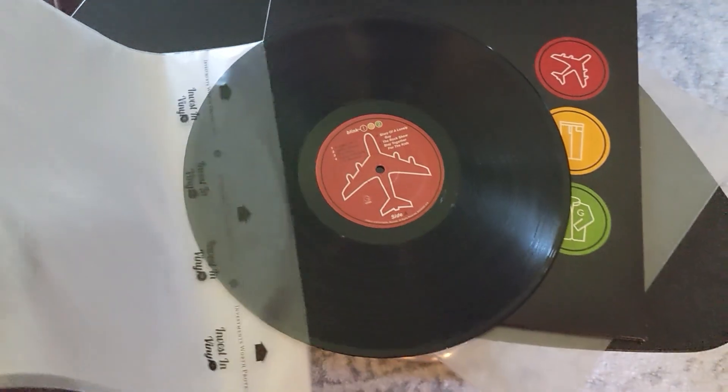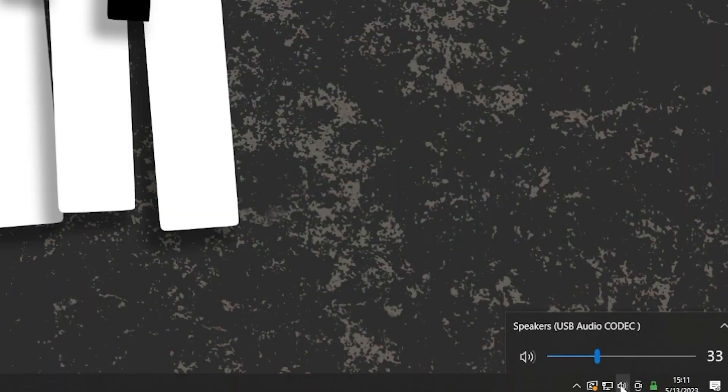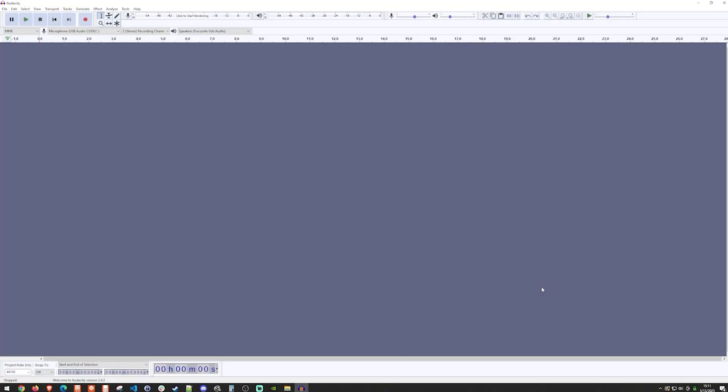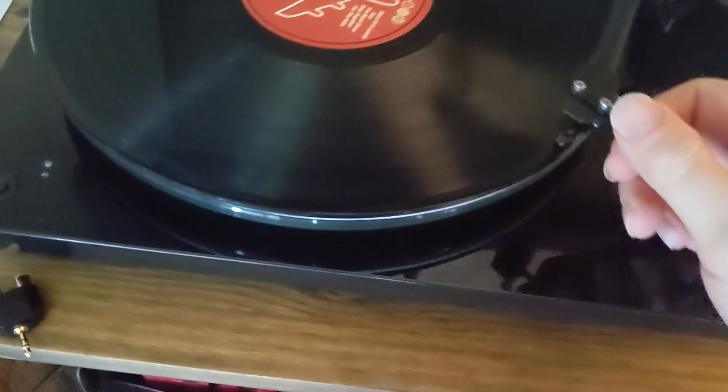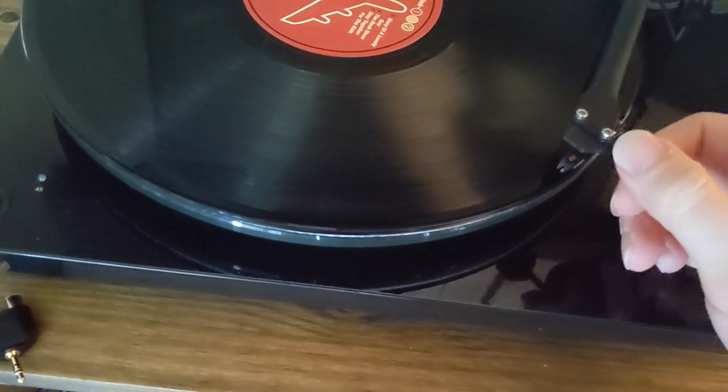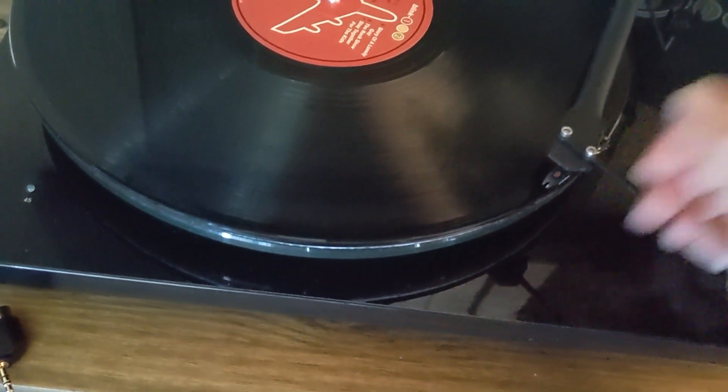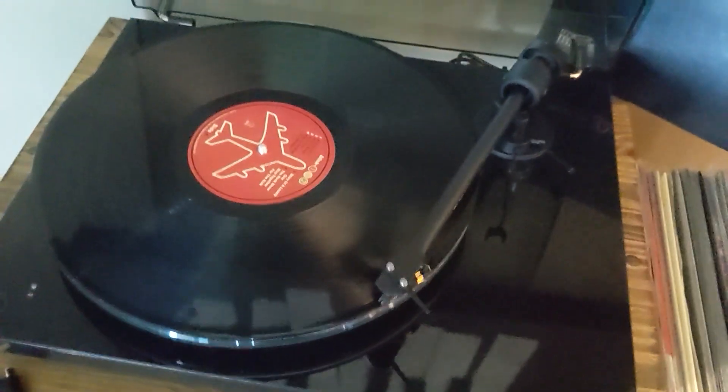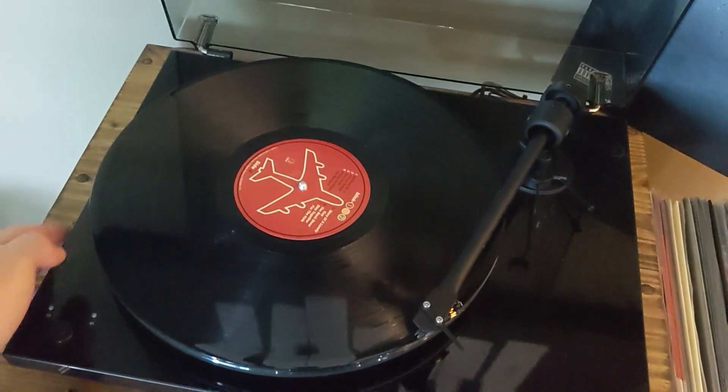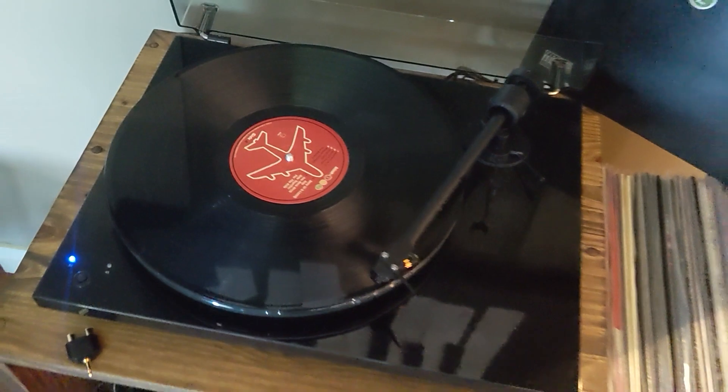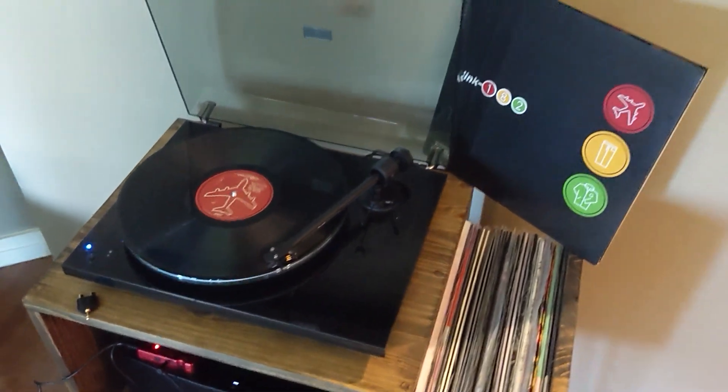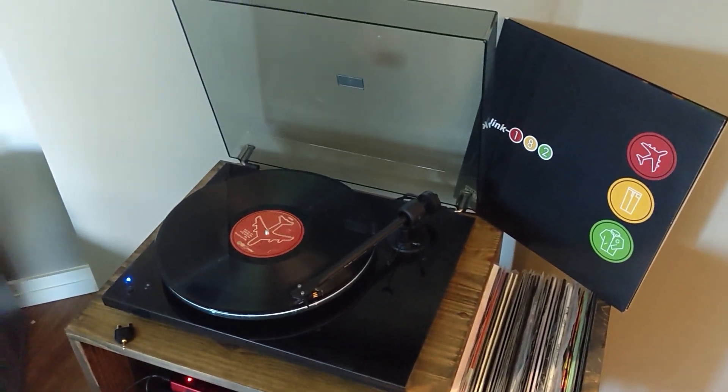And here's the record that I'm actually going to capture. And of course we go over to the computer and make sure that the interface is selected and open up Audacity. So in Audacity I'm going to do the same thing. Make sure that the USB audio codec is selected and we can go ahead and hit record. And we'll go ahead and start playing the record.